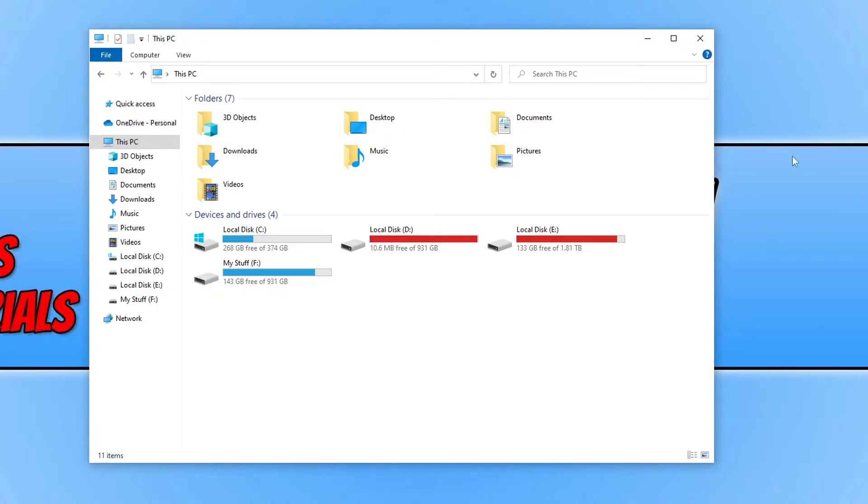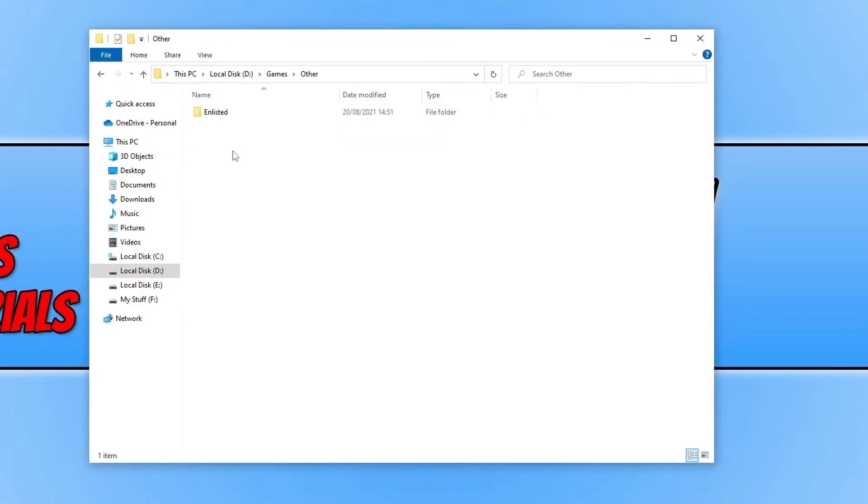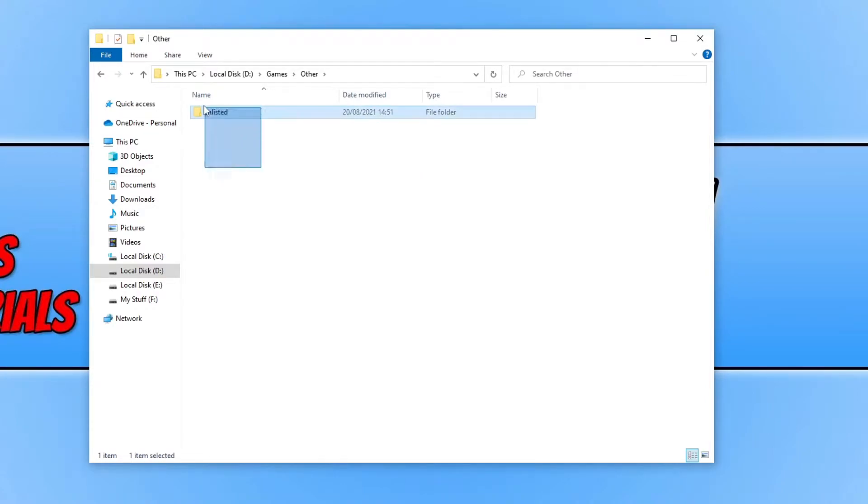As you can see my D drive is currently on 10 meg. If I go onto my D drive and delete a folder that is rather big, for example here this folder is 17 gig.